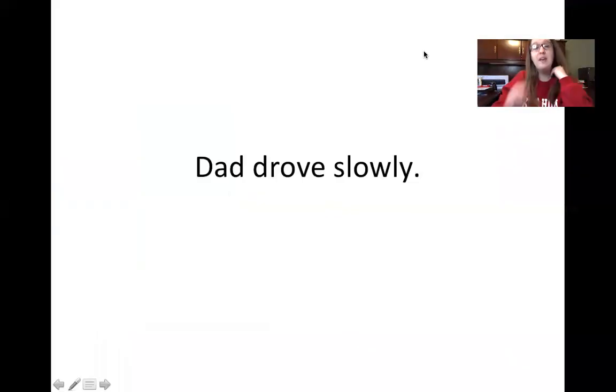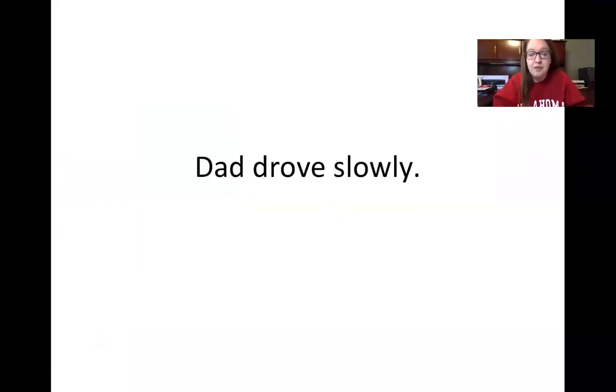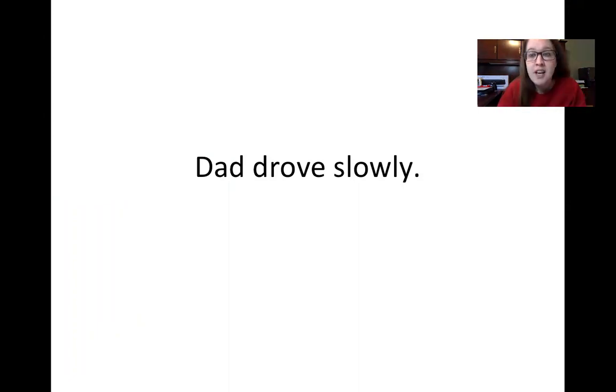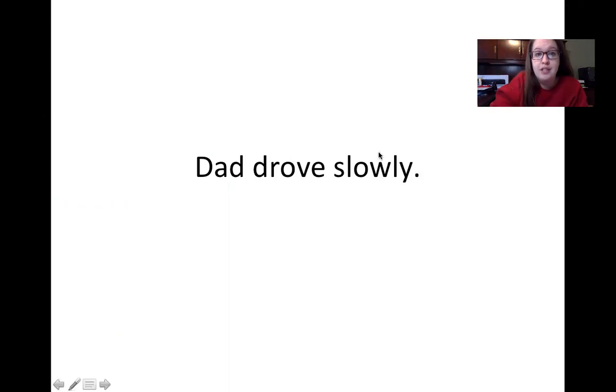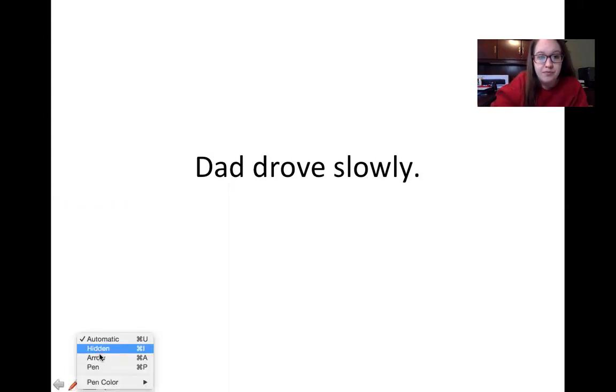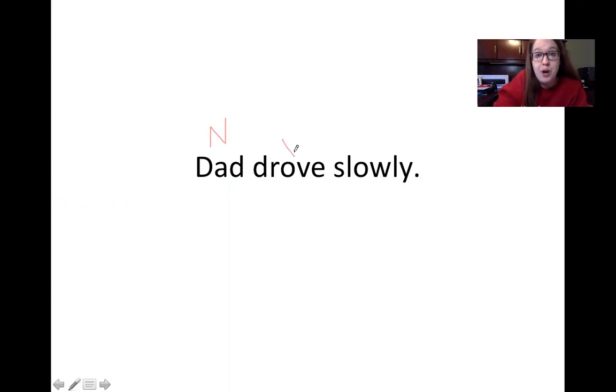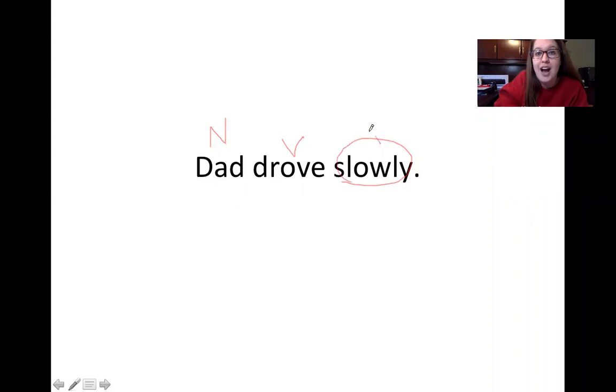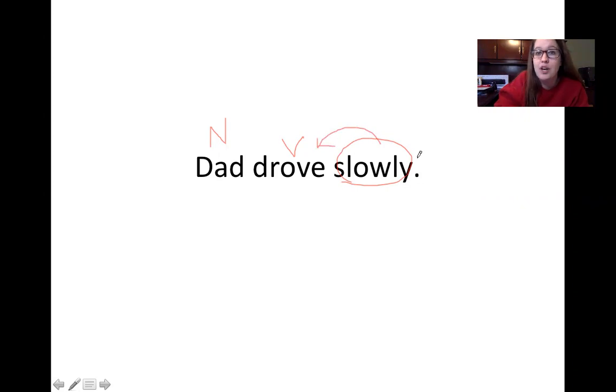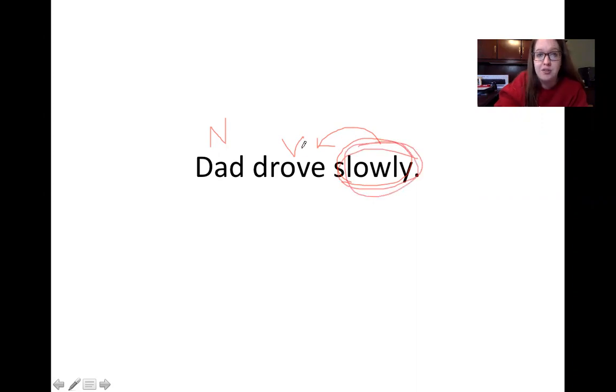So now we have a sentence on the board. You can try reading it for yourself real quick. Our sentence says, dad drove slowly. So if we're looking, we can see that dad is going to be the noun, because that's the person we're talking about in our sentence. What is dad doing? He drove. That's our verb, our action word. And the word slowly is used to describe how he drove. So in the sentence, the word slowly is our adverb because it's describing how dad drove.